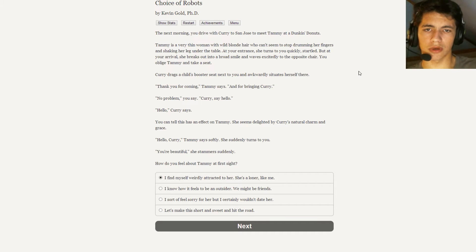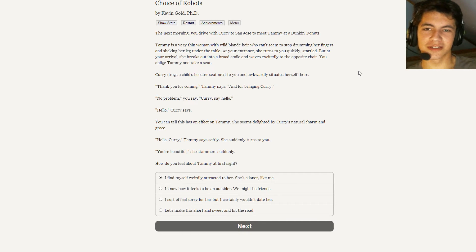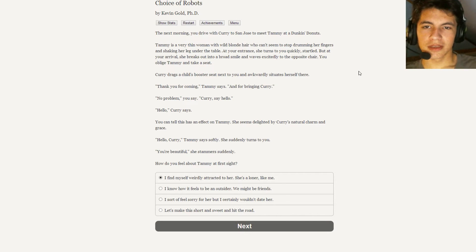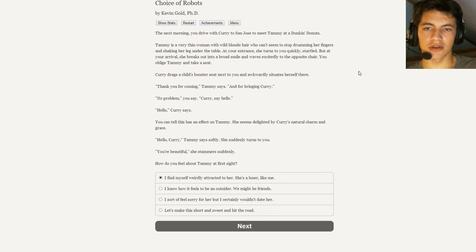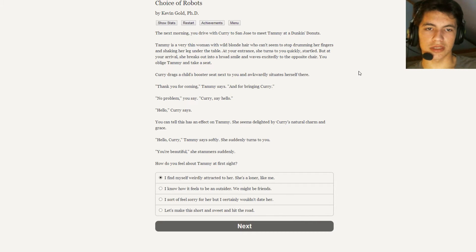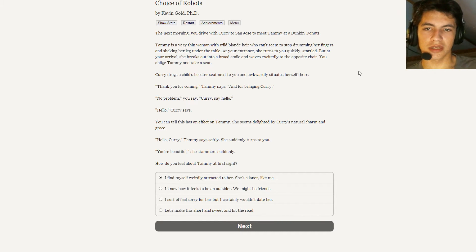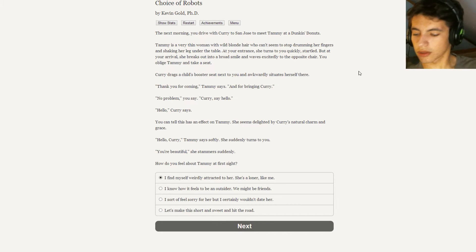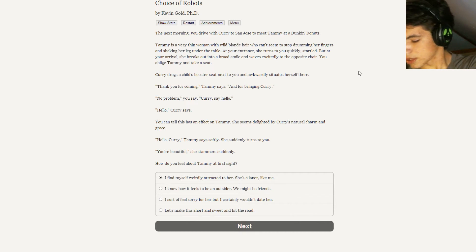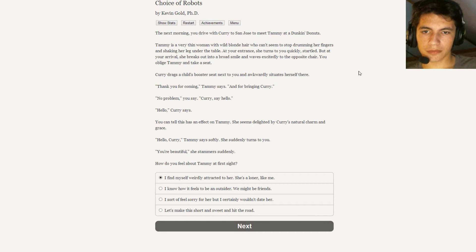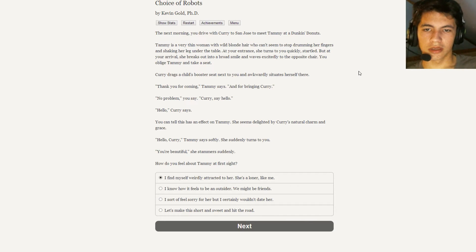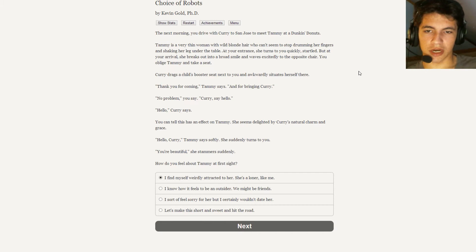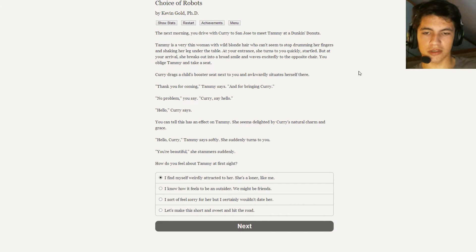The next morning you drive with Curry to San Jose to meet Tammy at Dunkin' Donuts. There's a lot of product placement in this one. I wonder if this guy actually got paid for that. Uh-oh, now he's coming for me. Tammy is a very thin woman with wild blonde hair who can't seem to stop drumming her fingers and shaking her leg under the table. At your entrance she turns to you quickly startled but at your arrival she breaks into a broad smile and waves excitedly to the opposite chair. You oblige Tammy and take a seat. Curry drags her child's booster seat next to you and awkwardly situates herself there. So it's like three feet tall, very small robot. Thank you for coming, Tammy says, and bringing Curry. No problem, you say. Curry, say hello. Hello. You can tell this has an effect on Tammy. She seems delighted by Curry's natural charm and grace.